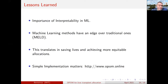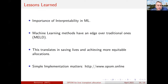I do believe that machine learning, at least in this case, has an edge over traditional methods, and this translates into significant effects like saving lives and achieving more equitable allocations. If you would like to experiment with this, we have a simple implementation available at a web address. I tried to do it in less than 15 minutes — I think I may have succeeded. I'm open to discussions and questions. Thank you.